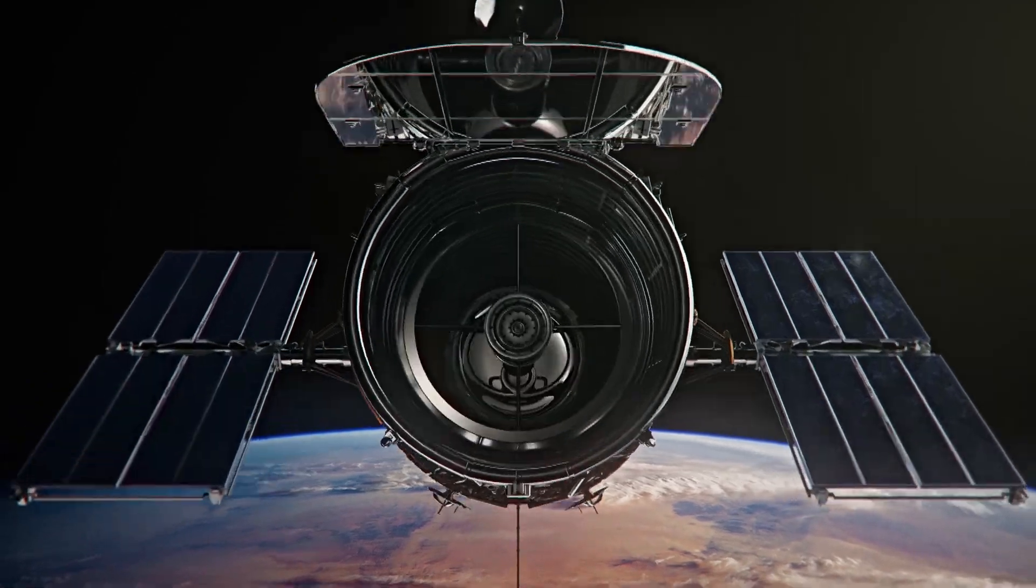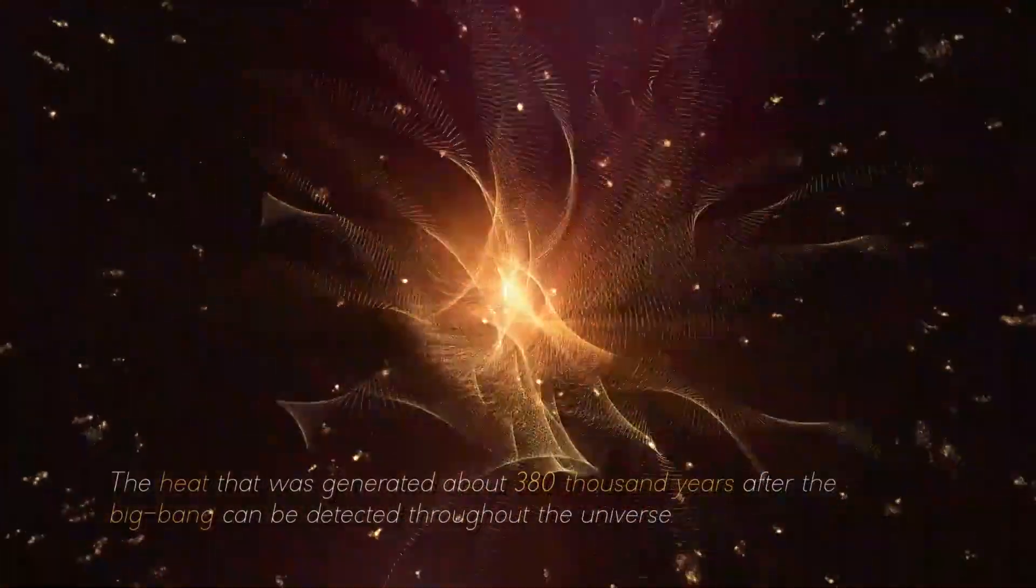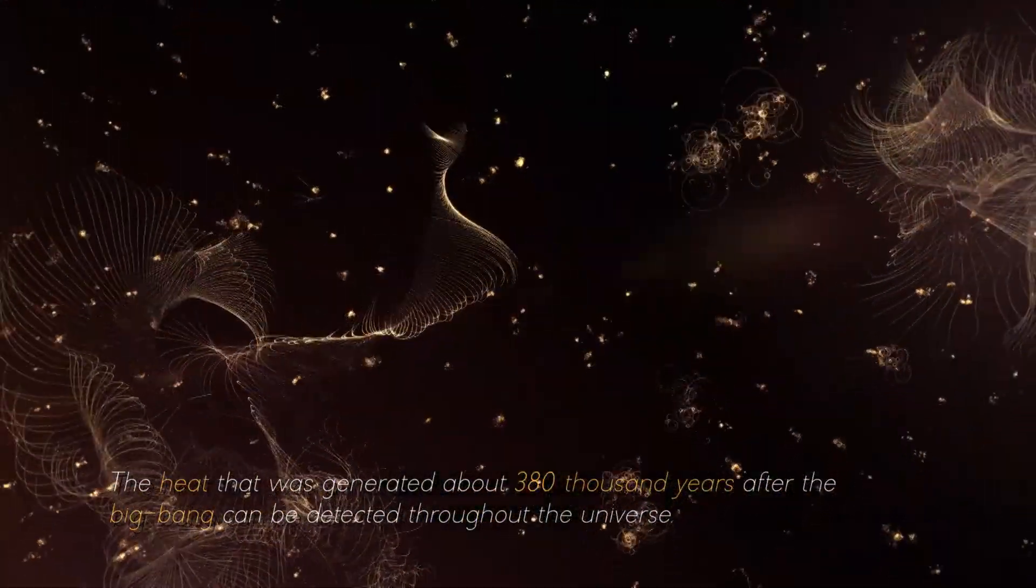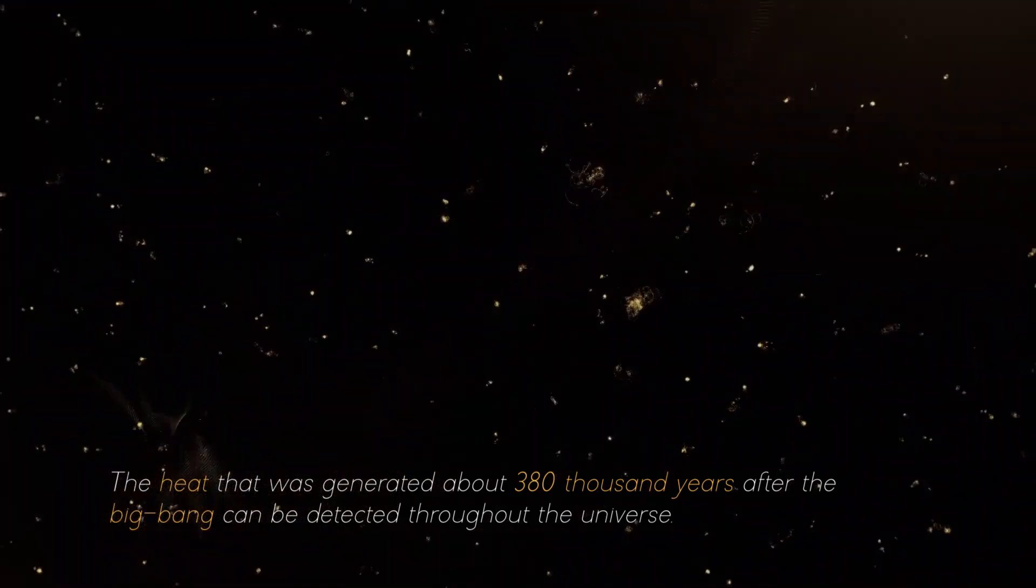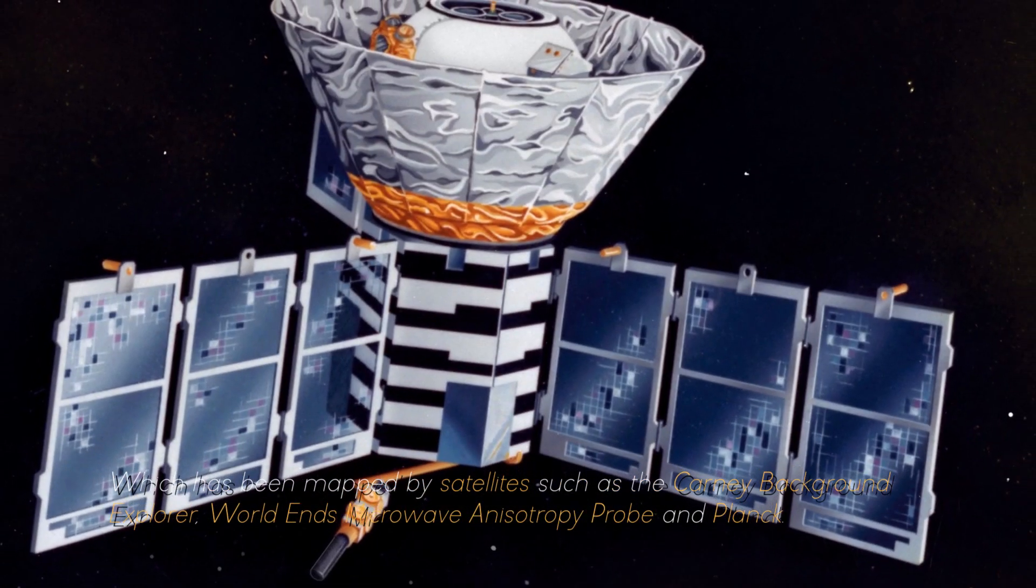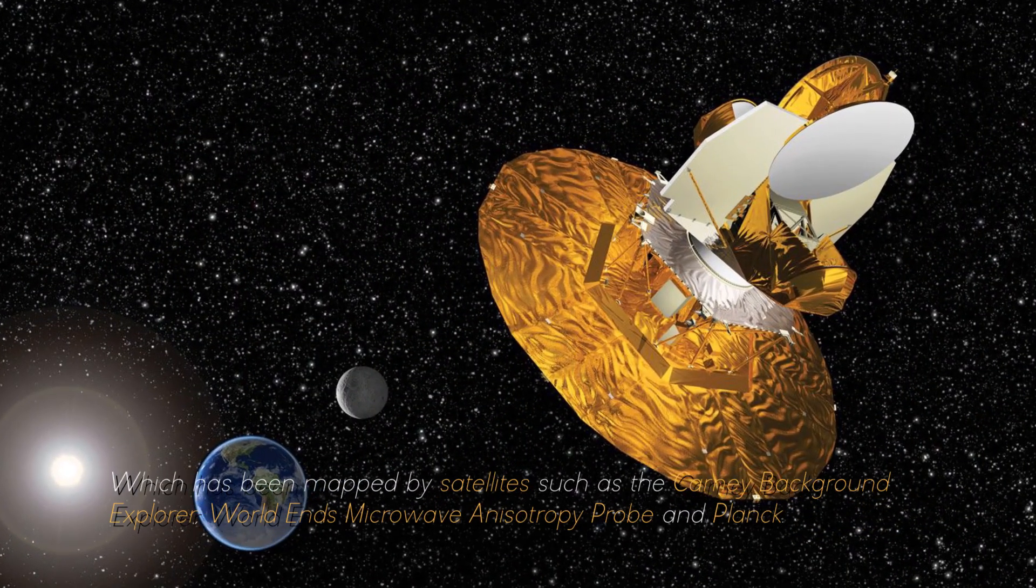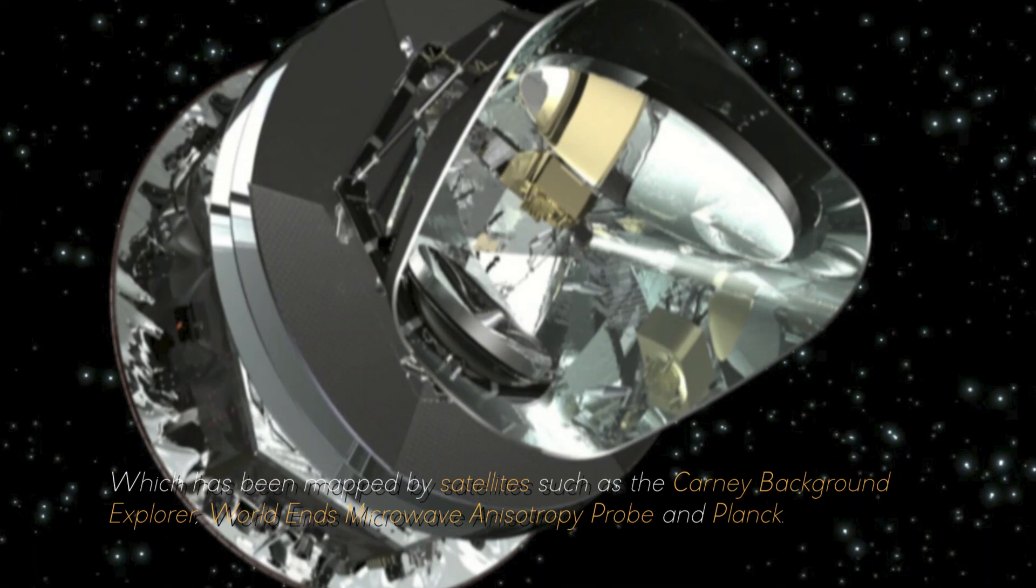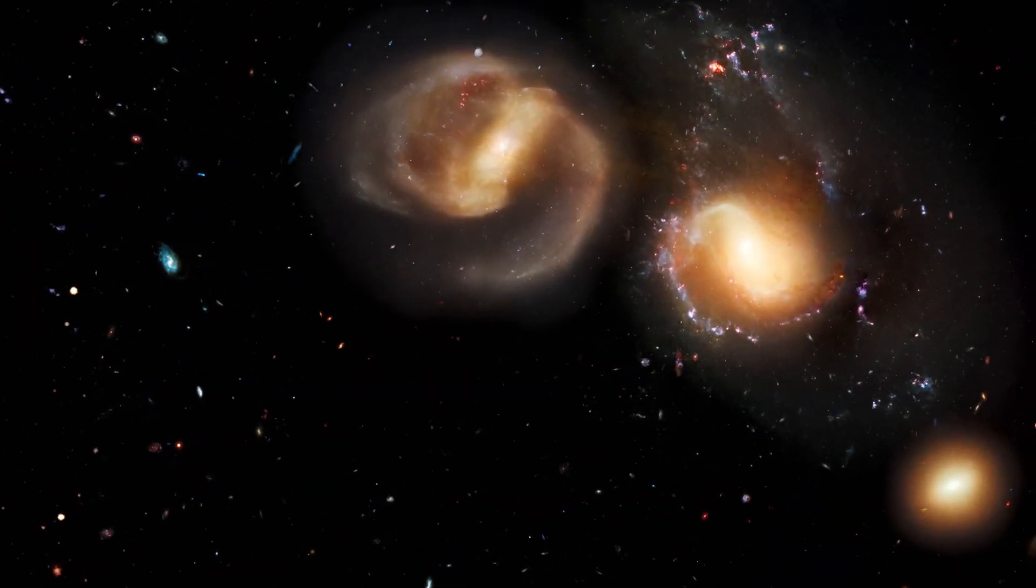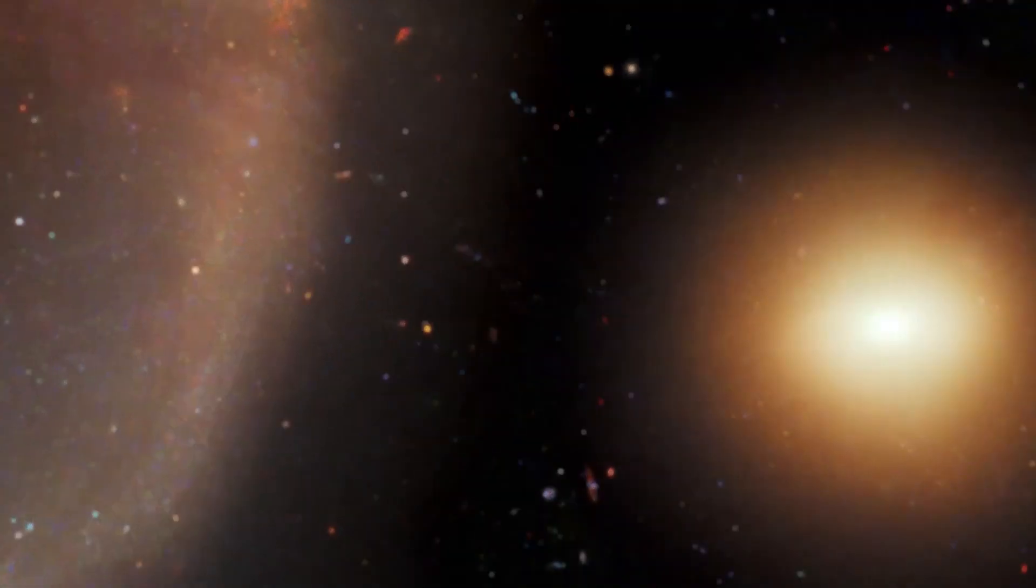Although we cannot directly observe the Big Bang, there is observable evidence for it. For example, the heat that was generated about 380,000 years after the Big Bang can be detected throughout the universe, which has been mapped by satellites such as the Cosmic Background Explorer, Wilkinson Microwave Anisotropy Probe, and Planck. During this period, the universe was very smooth and simple, with small temperature ripples.